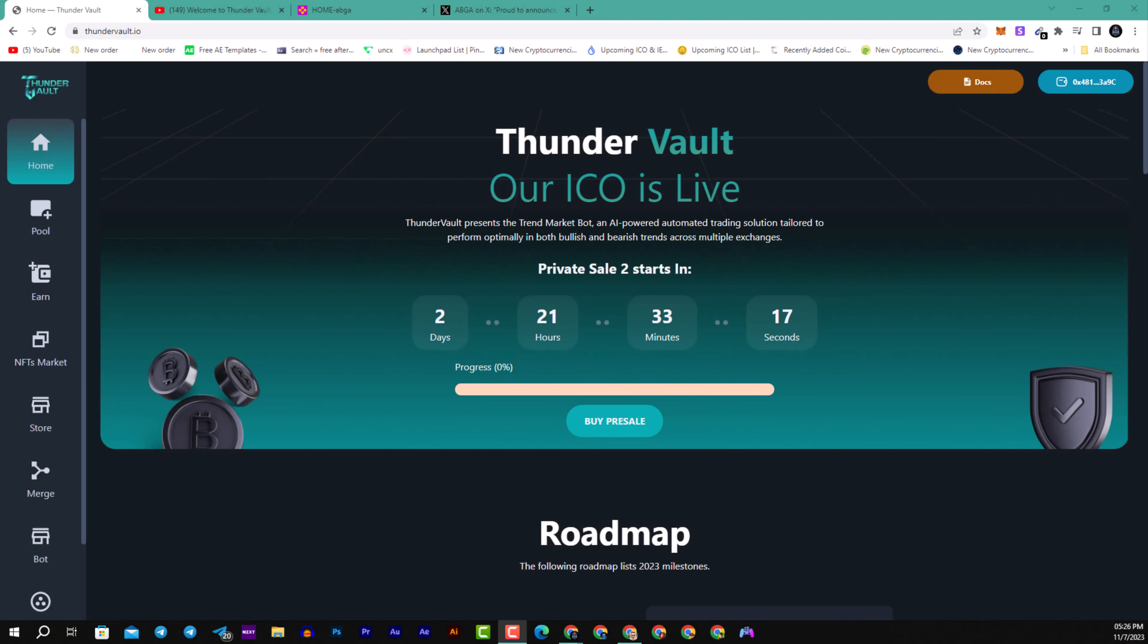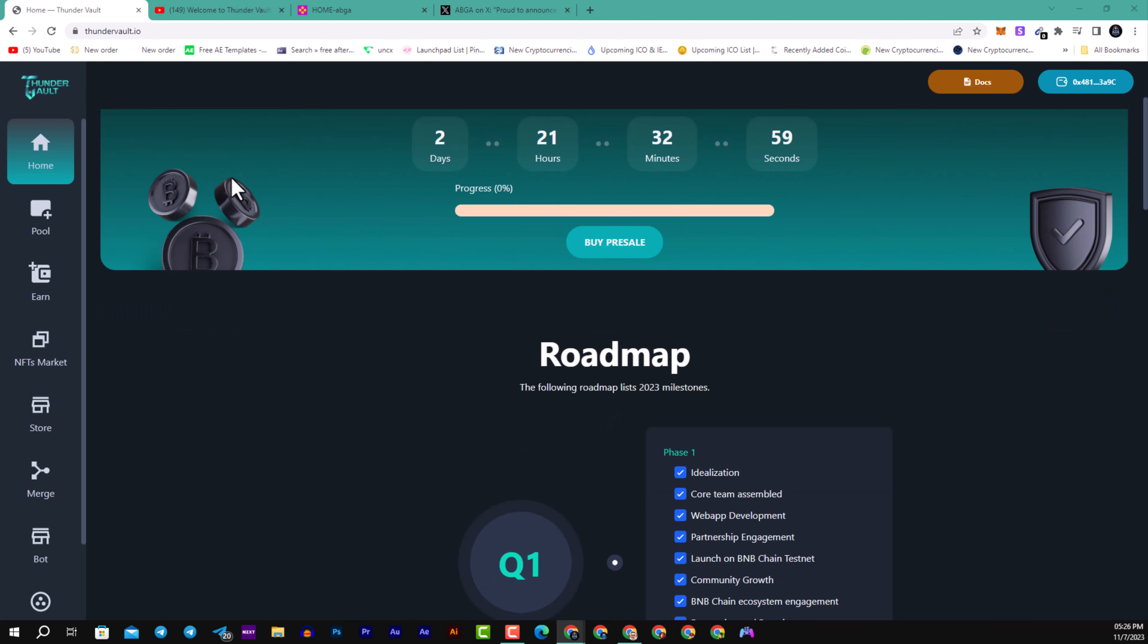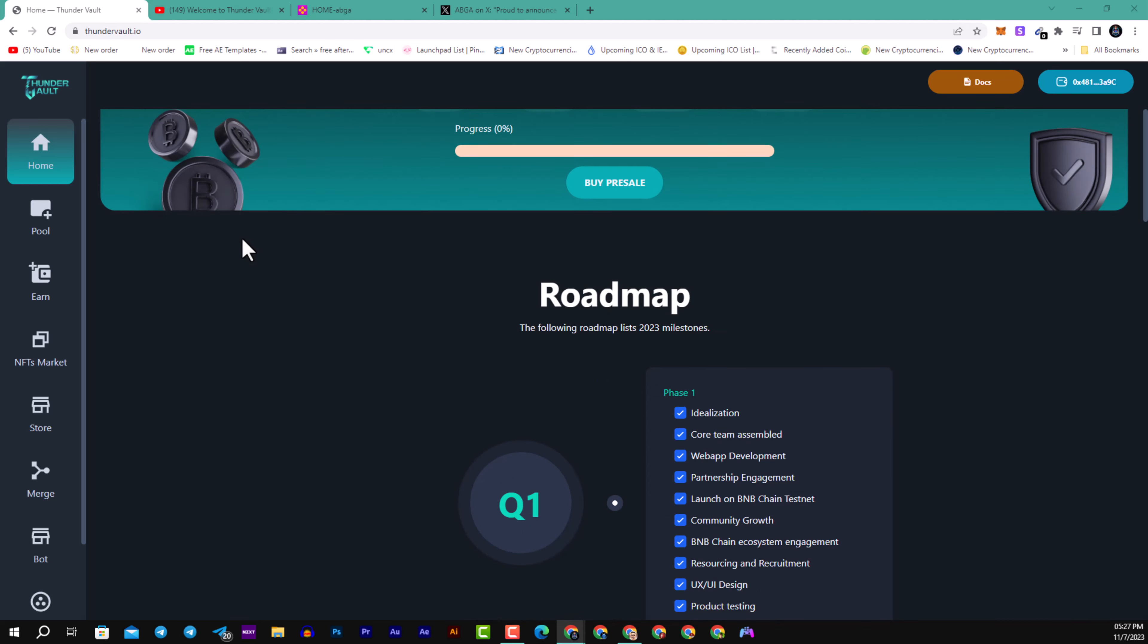Welcome my children to Thunder Vault. Thunder Vault represents the Thunder Market Bot, an AI-powered automated trading solution tailored to perform optimally in both bullish and bearish trends across multiple exchanges. This AI-driven bot is perfect for traders of all experience levels aiming to maximize returns in the trading market.